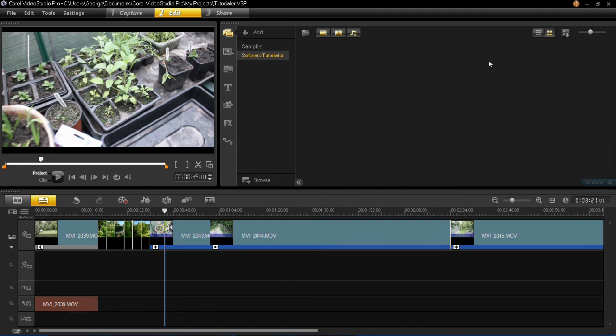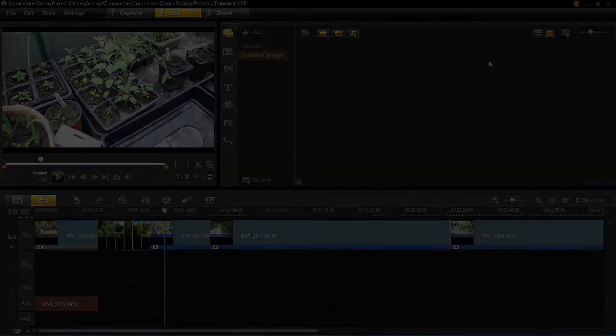So that's all you have to do to create a smart package in VideoStudio Pro X6. For more videos like this in the near future, please stay tuned.